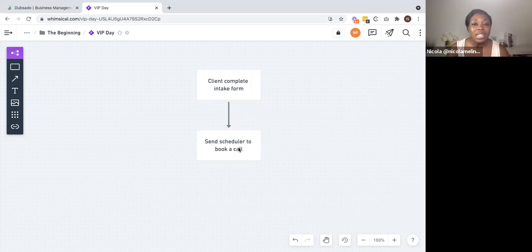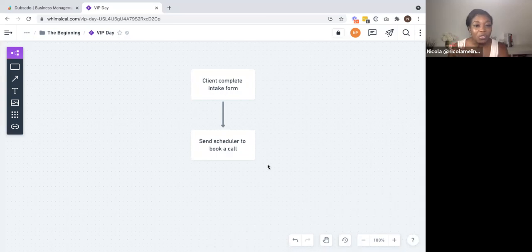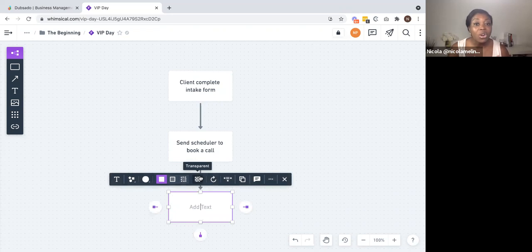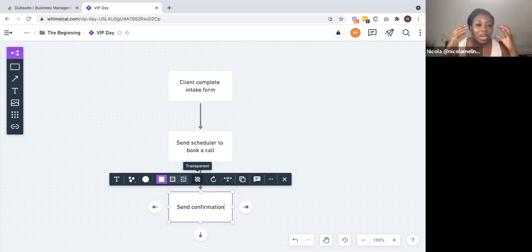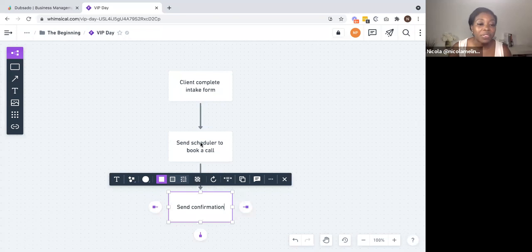So the client completes the intake form, we send a scheduler to book a call, and then we have a couple of offshoot actions. When a call is confirmed, a confirmation email should go out automatically to let your clients know the call is in the diary. I use the Dubsado scheduler in my business, however you don't have to — you can use other tools such as Calendly or Acuity. I do like to keep everything within Dubsado. As I'm building out this workflow, I am doing this with the workflow actions and triggers in mind of how it can operate inside of Dubsado. Send scheduler is a workflow action you will see can be done inside of Dubsado, and then we'll send a confirmation email as well.